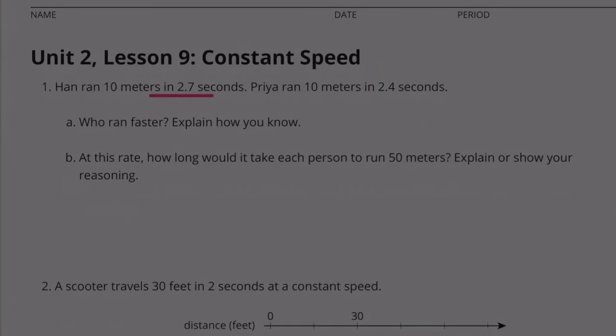It took Han 2.7 seconds to complete the 10 meters, and it only took Priya 2.4 seconds. So Priya ran faster.